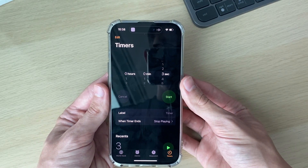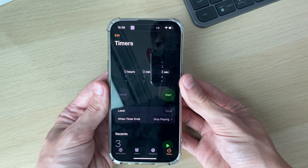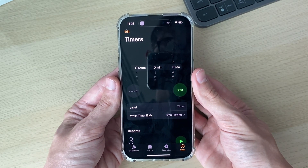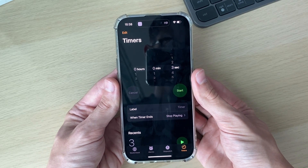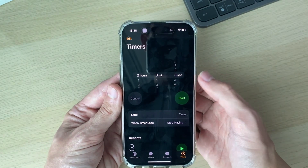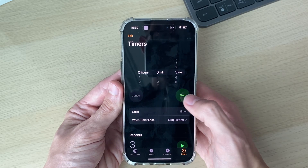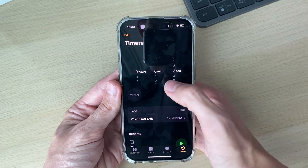Then enter in the amount of time — this should be how long it usually takes you to fall asleep. In this case, I'm just going to set it for three seconds just to show it working.